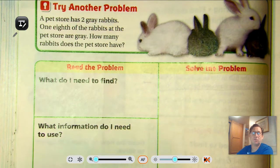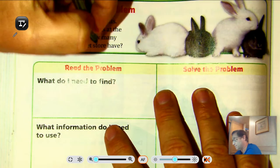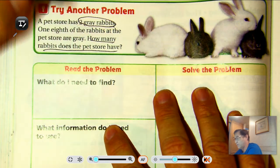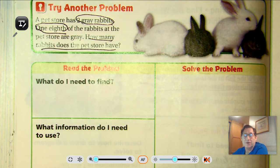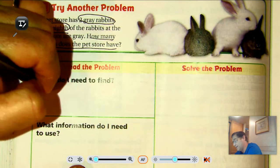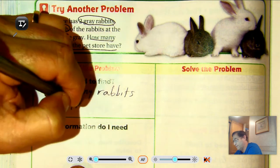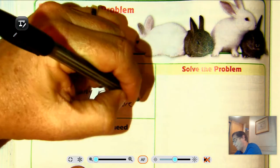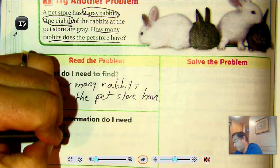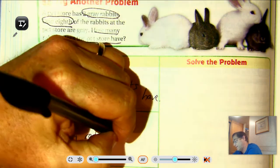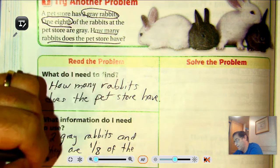Let's look at the next one. A pet store has two gray rabbits. One eighth of the rabbits at the pet store are gray. How many rabbits does the pet store have? So two of the rabbits are gray, and that's one eighth of the rabbits. The pet store has more than two rabbits, but there are only two gray rabbits. What do I need to find? How many rabbits does the pet store have? We need to use the fact that there are two gray rabbits, and they are one eighth of the total number of rabbits.